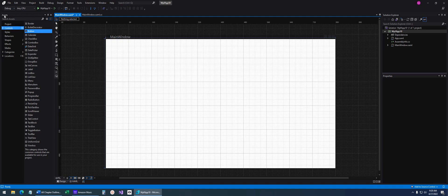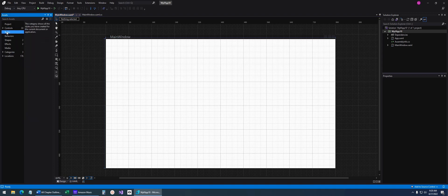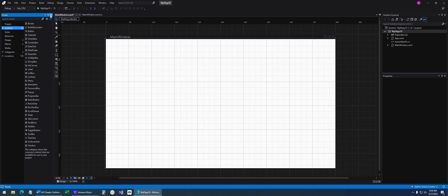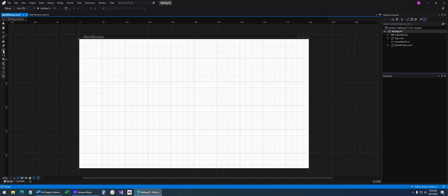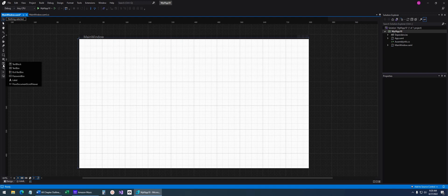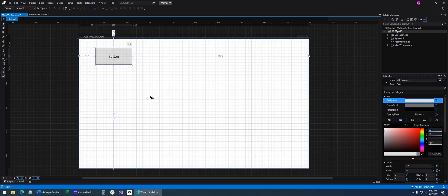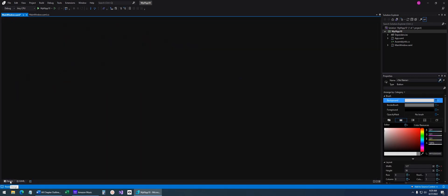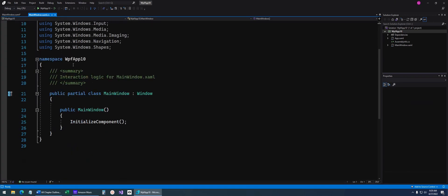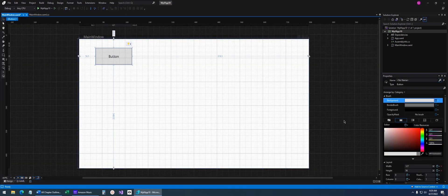Over here on the left, we've got the Assets window, kind of like our toolbox where we can select all of our different things — styles, behaviors, shapes, effects, and more. I'll close the Assets panel since the controls are also accessible along the left side where I can right-click and choose different controls. Let's go ahead and add a button onto our window. Just like Visual Studio, you can look at the XAML, look at the code behind the scenes — it should all be fairly familiar.